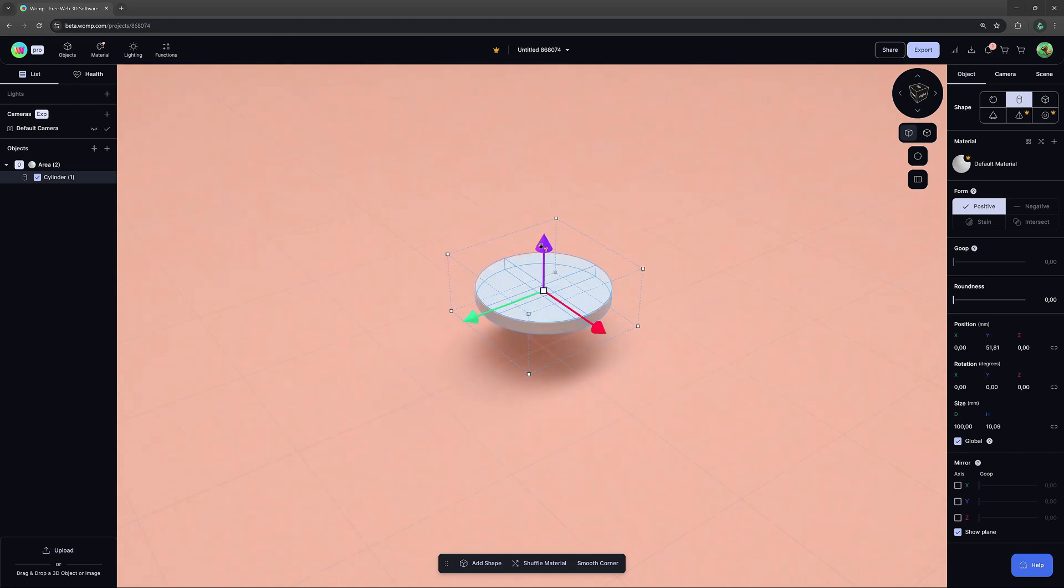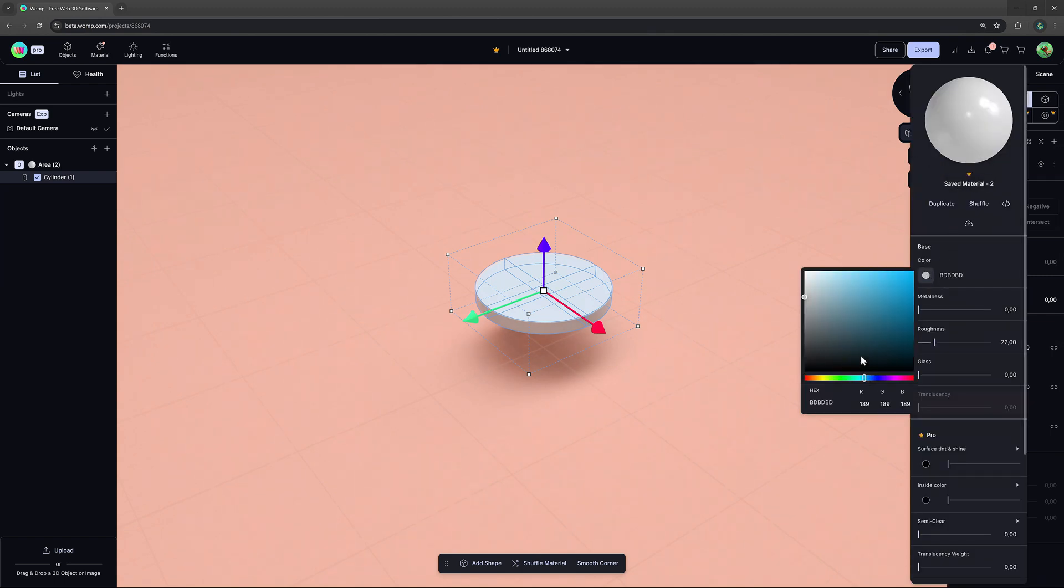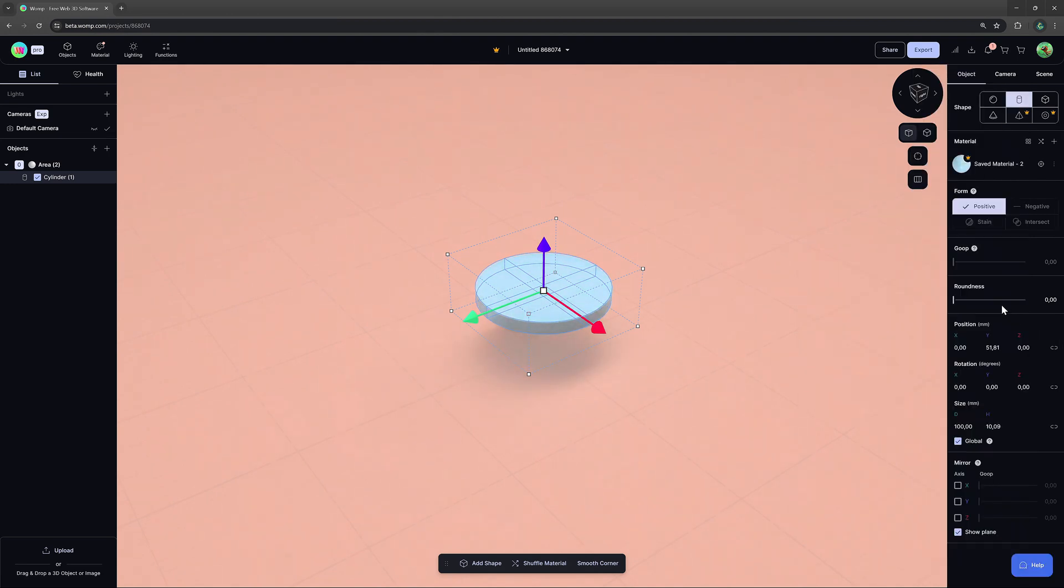At the right side menu, we can choose a material and then also round up the shape.